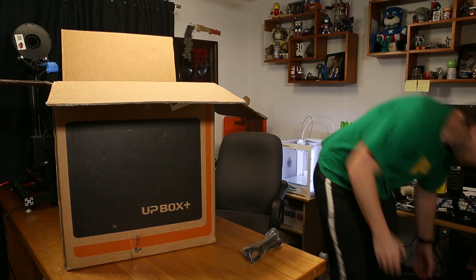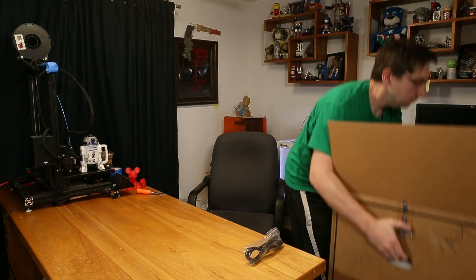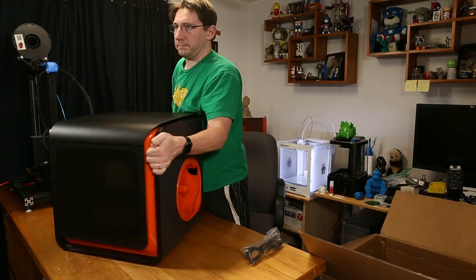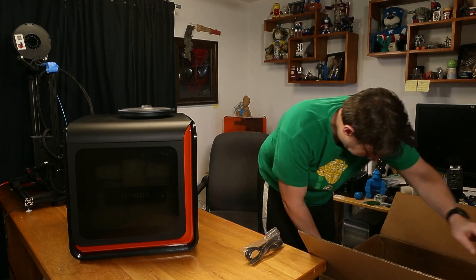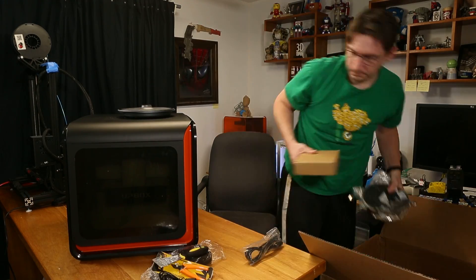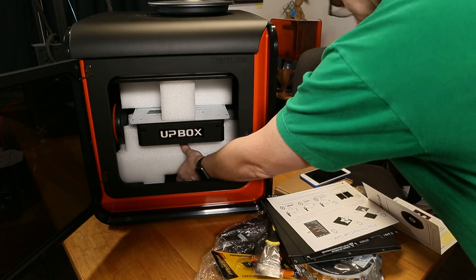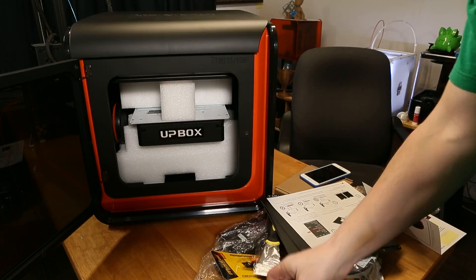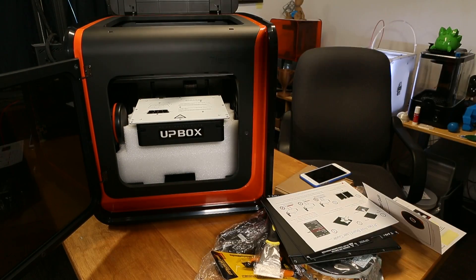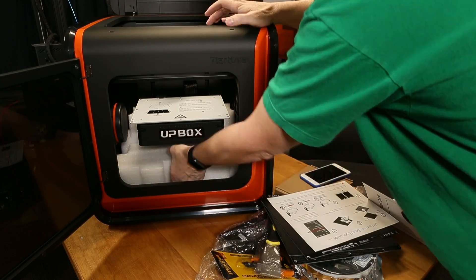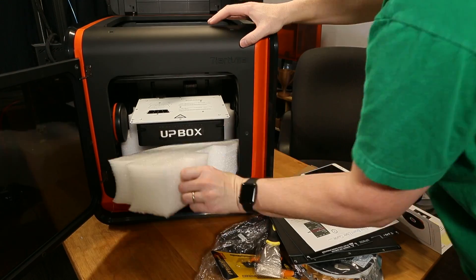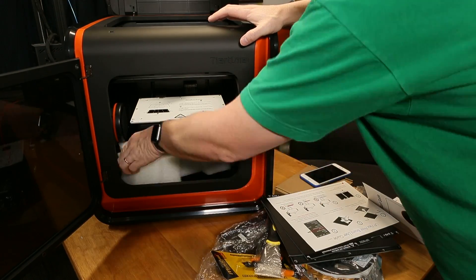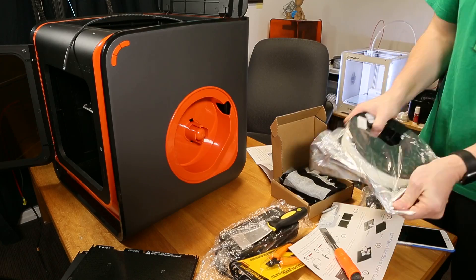It was packed extremely well and the box was strong and sturdy. The packing on the inside was great as well, lots of styrofoam to keep things in place. Once the printer was out of the box I was able to put the filament on the side.